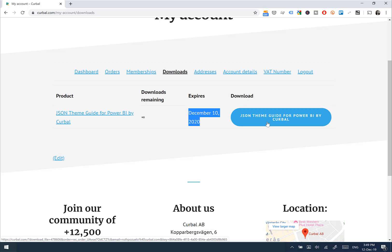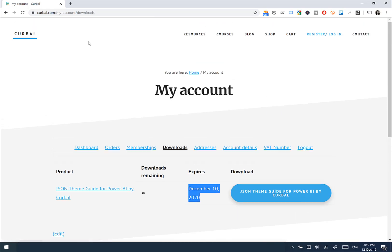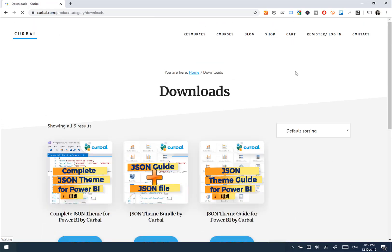New versions will be updated on the Power BI blog here on the Curval blog, but also on my YouTube channel. So if you're a subscriber, you'll probably see when I do new updates. So if you want to get it, just curval.com, Shop, Downloads, and then you'll find all the products in there ready for you. I hope this video was useful and helpful. I'll see you in the next one. Bye!